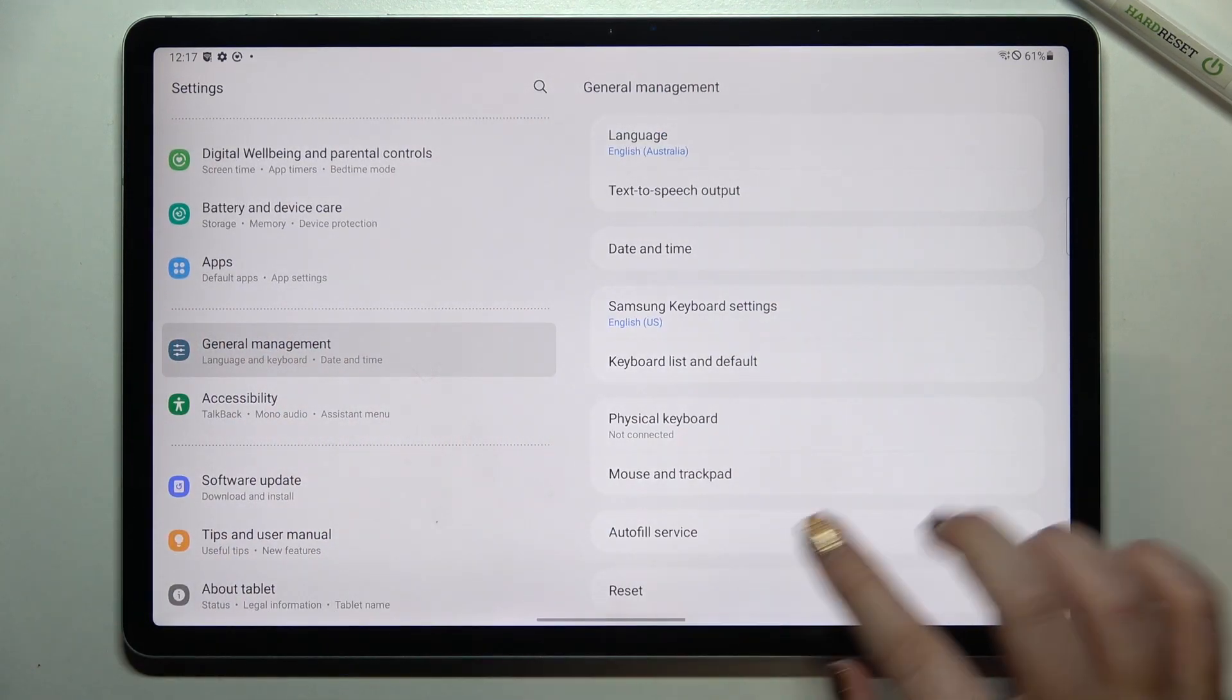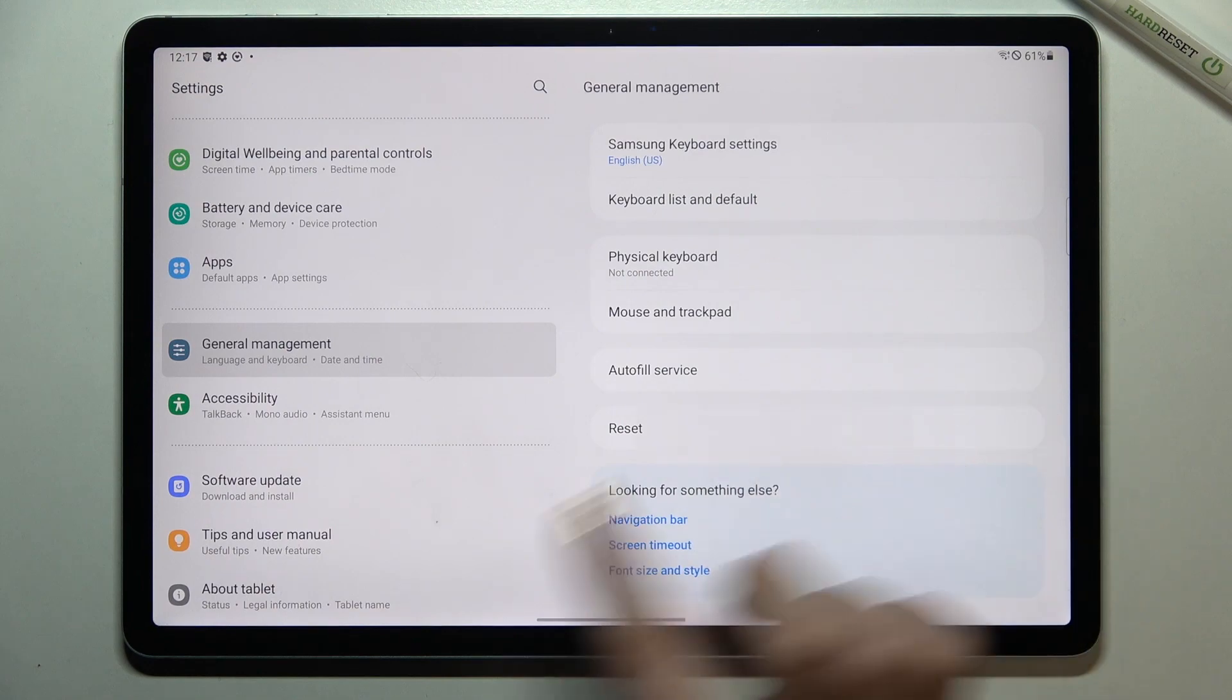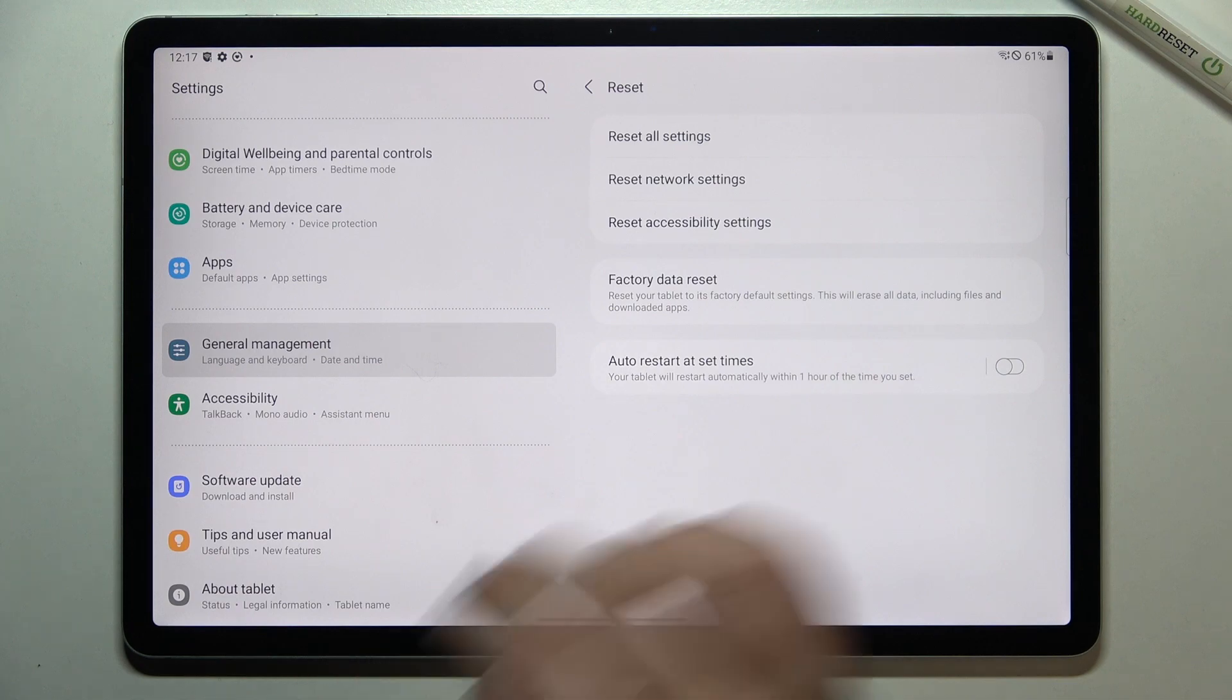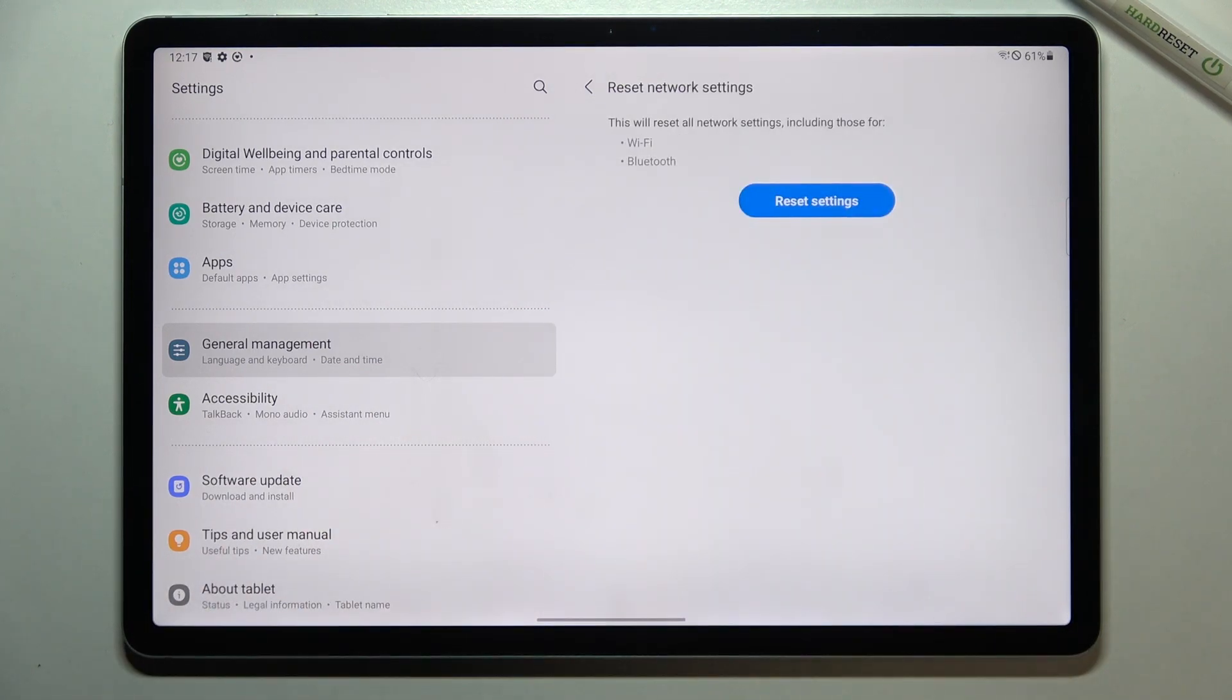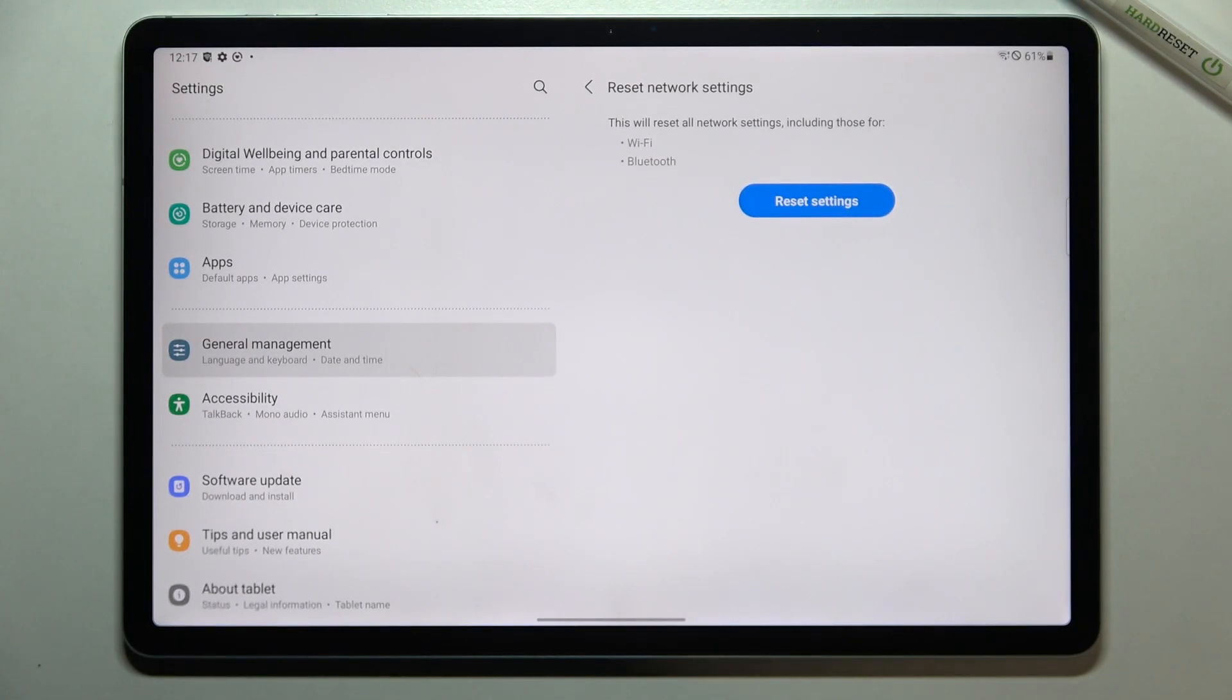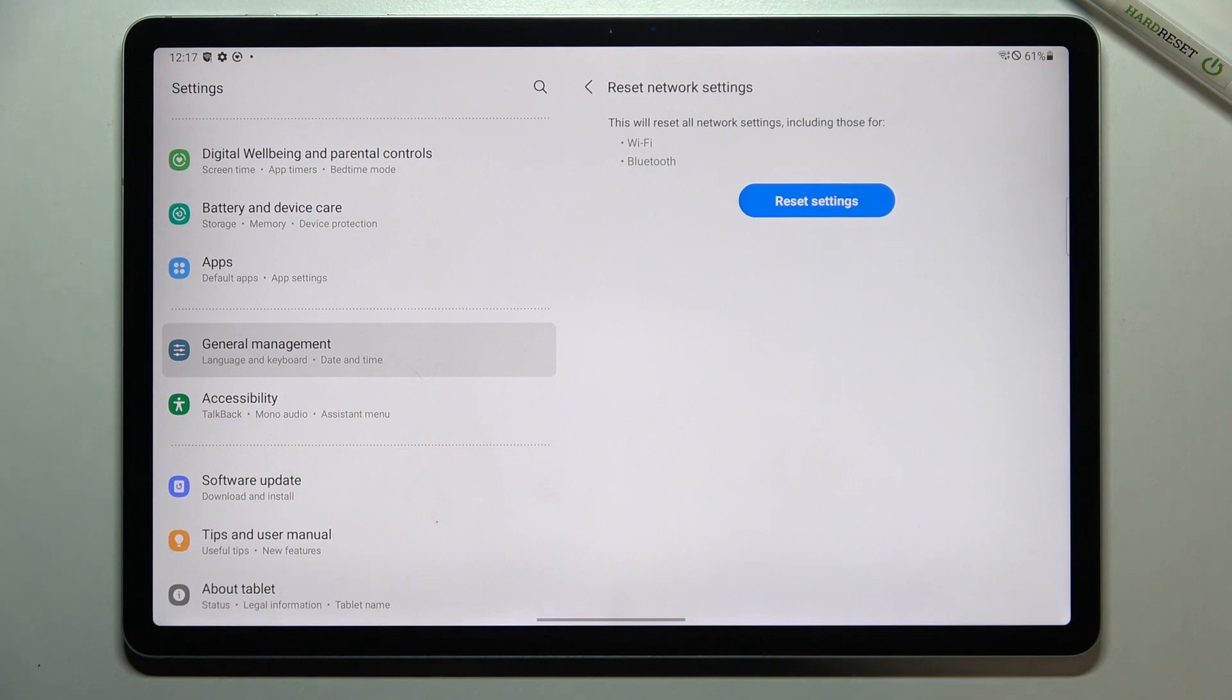Let's tap on it and here we've got the reset option so let's tap and as you can see on the second position we've got the option we are looking for, reset network settings. Let's tap on it and here your device will inform you that it will reset the Wi-Fi and Bluetooth.